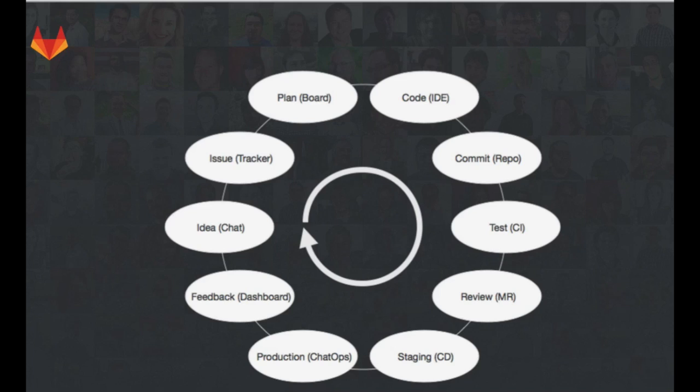We're extremely excited to roll out these features for you, and we look forward to helping you get from idea to production faster.